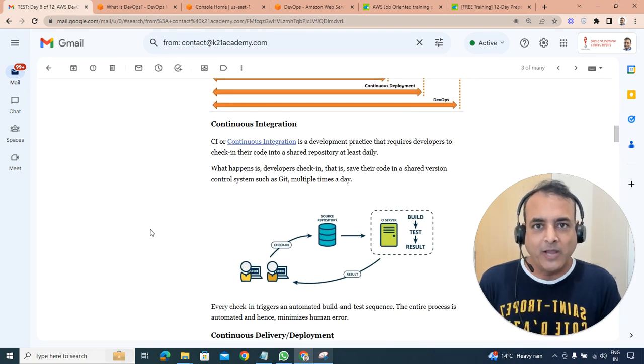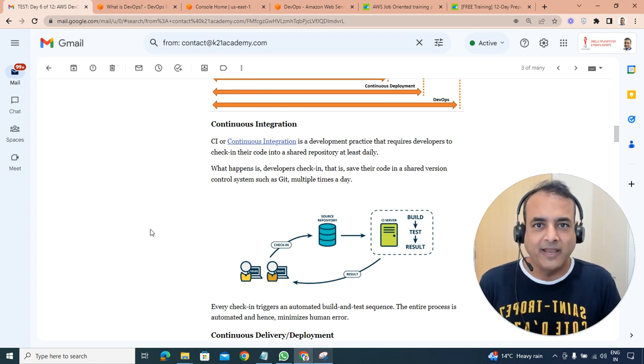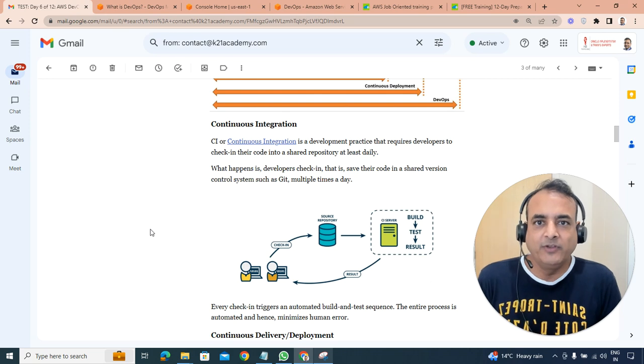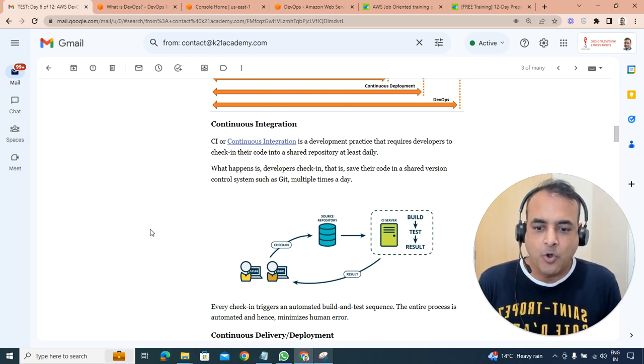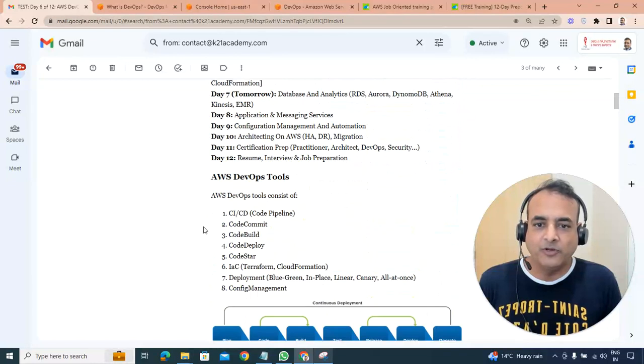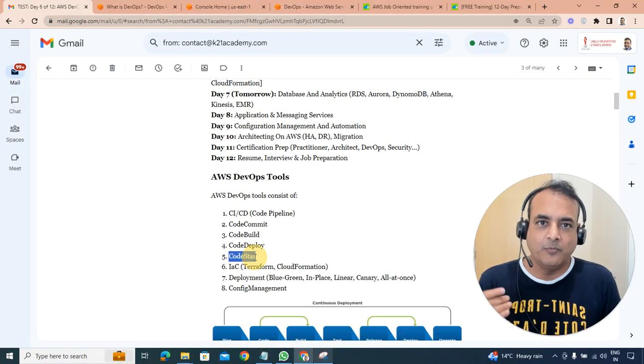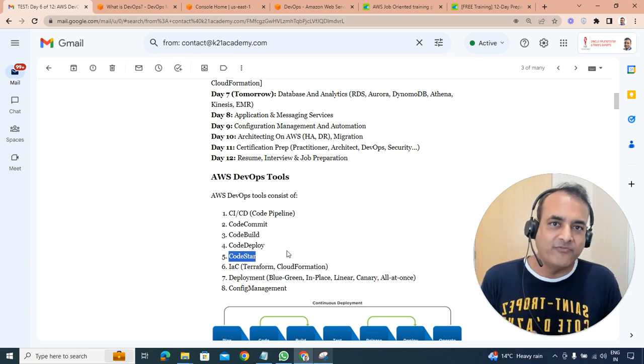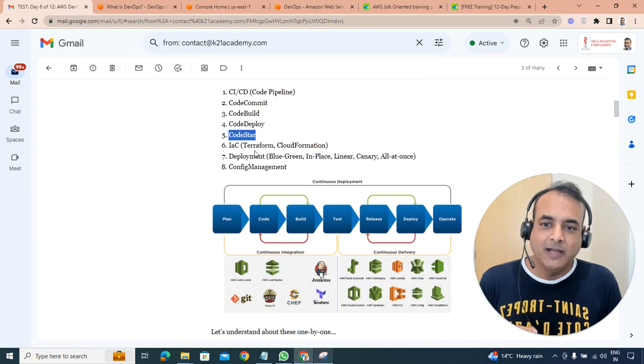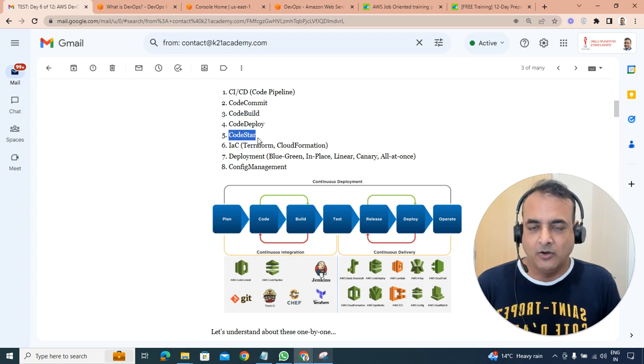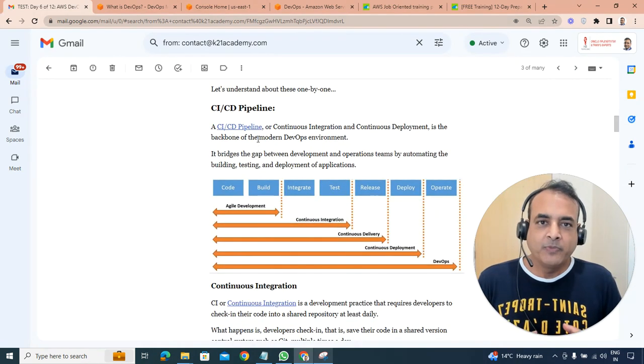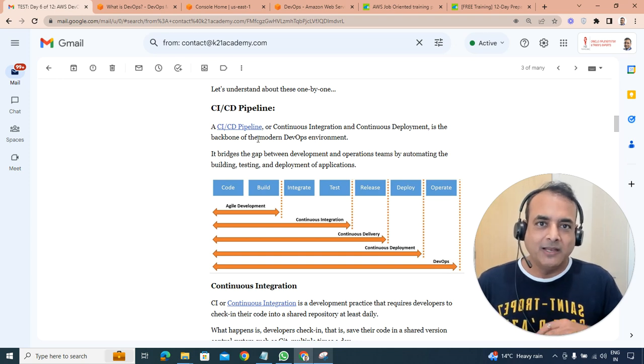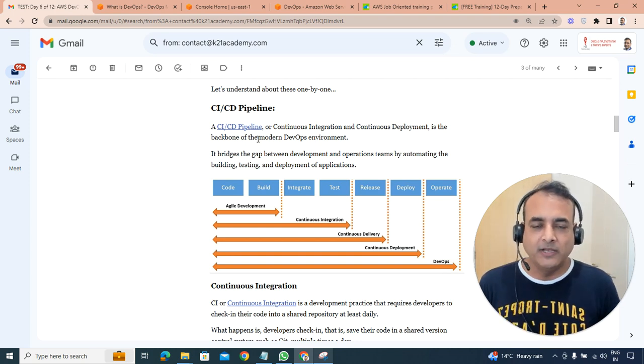So typically what happens in an organization, a developer will develop a code on their integrated development environment, the PC, which could be using different tools like for example Visual Studio Code or from AWS context point of view they're using CodeStar or any integrated development environment.